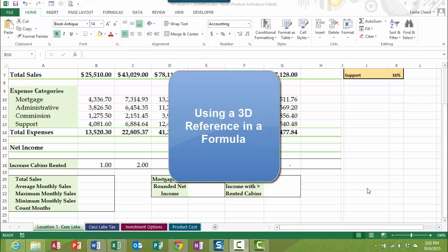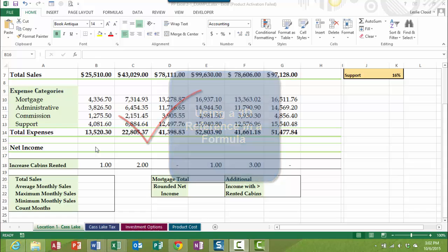Hi, everyone. In this video, we're going to talk about using a 3D reference in your formula. I want to show you how that works and what is meant by a 3D reference. Okay, so let's get started.